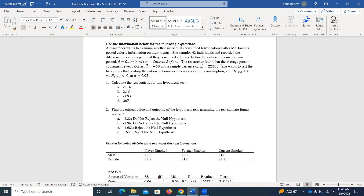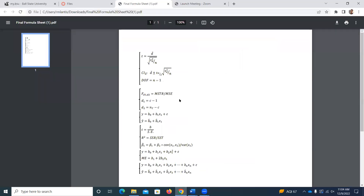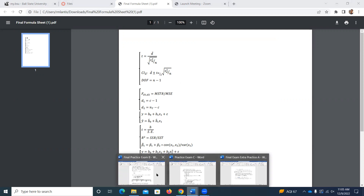Anytime we have matched pairs, we only have the sample variance of the difference. So we know we're going to have to use the Student T distribution. The formula sheet reminds us of that, noting the test statistic comes from a Student T distribution. Similarly for the confidence interval — it's also coming from the Student T distribution. So it's just a matter of plugging in our values from that formula.